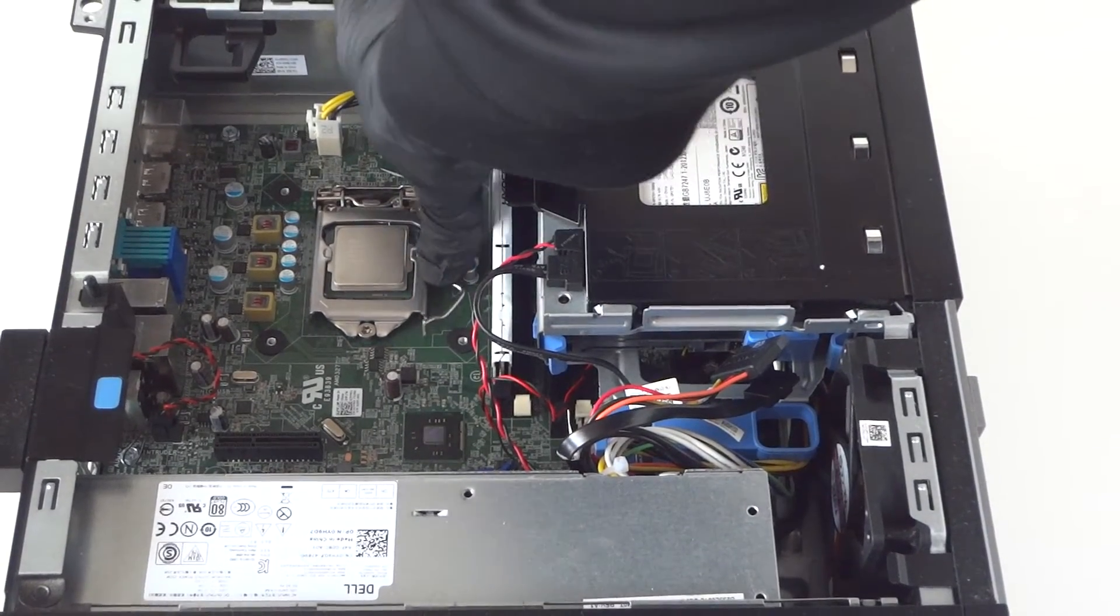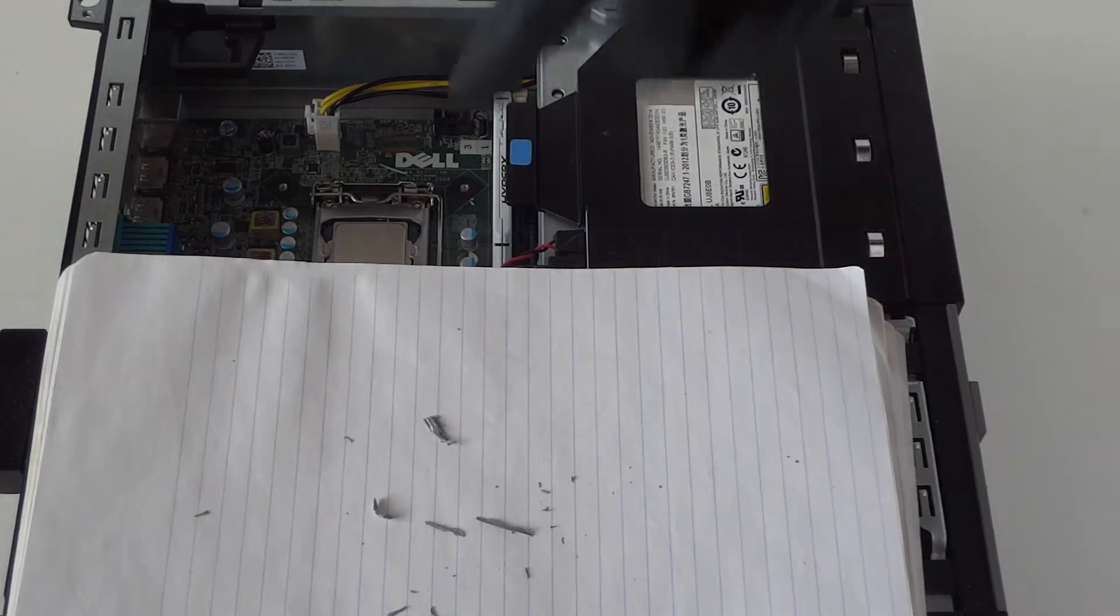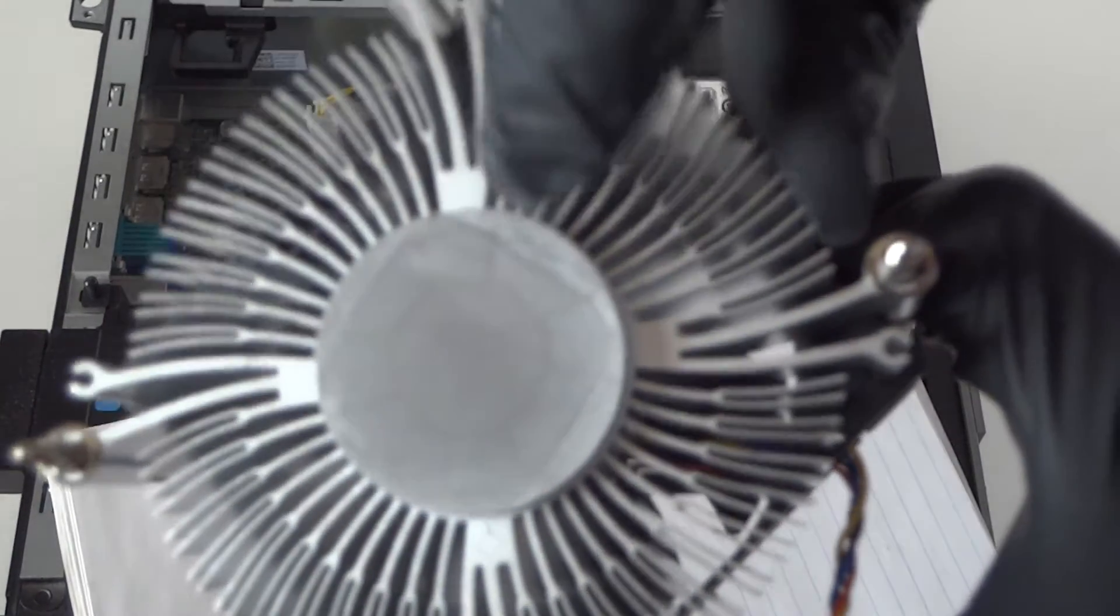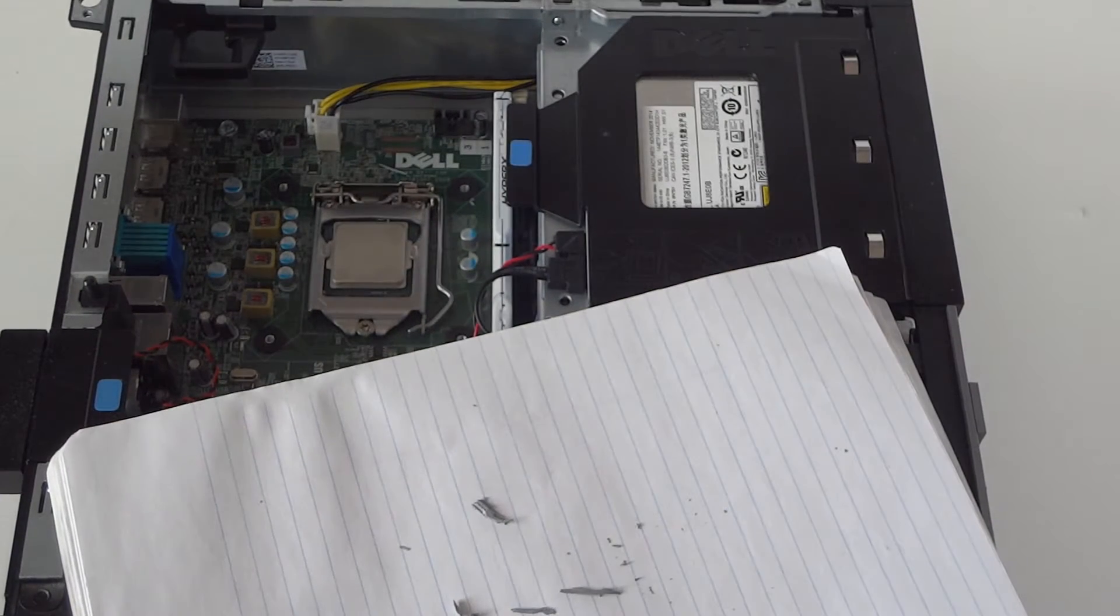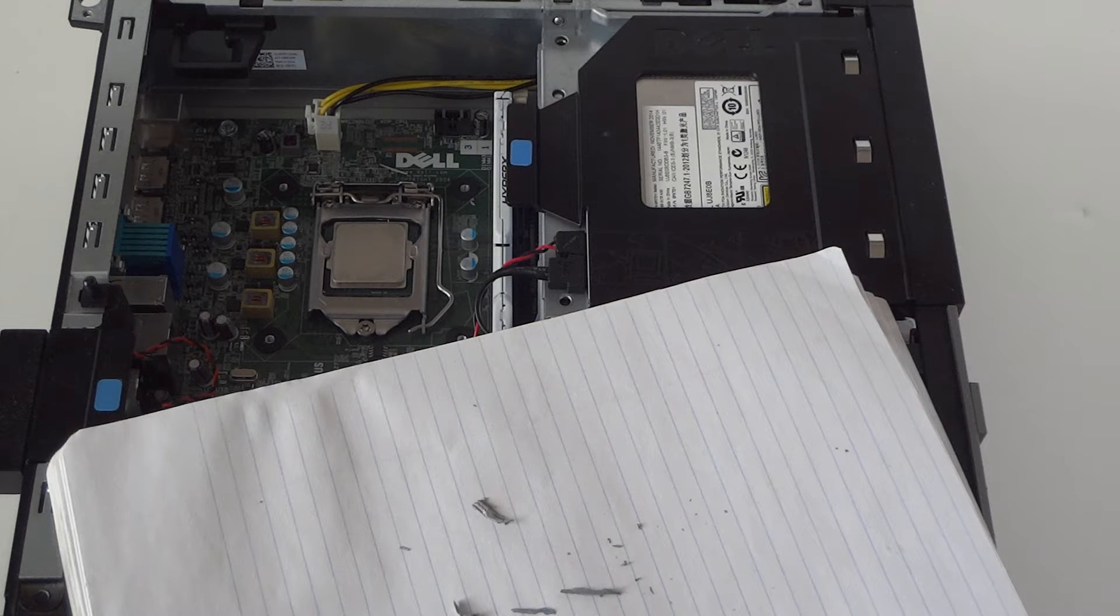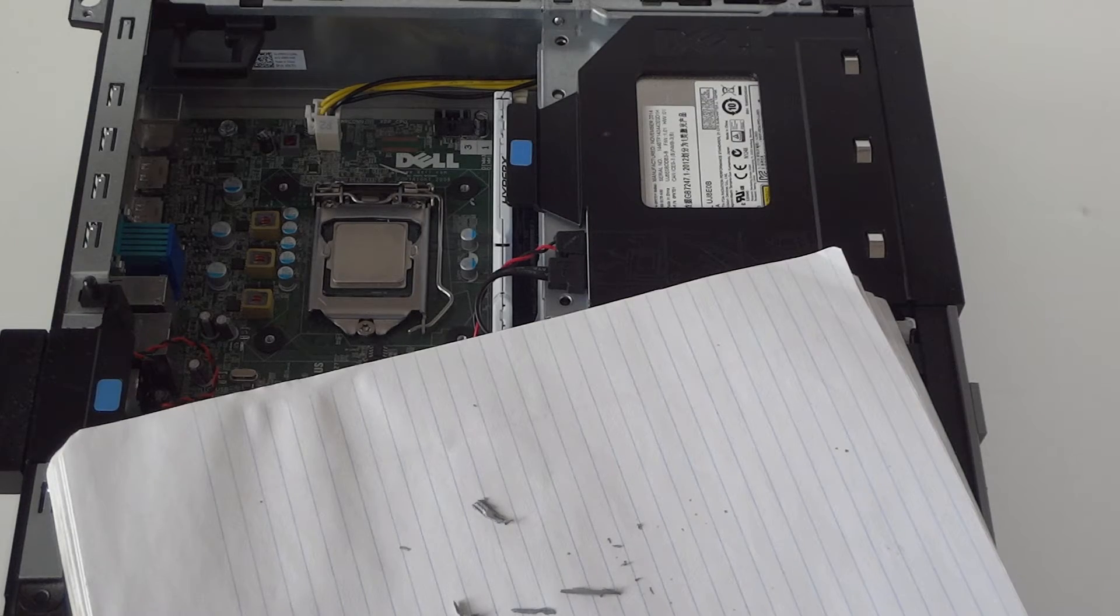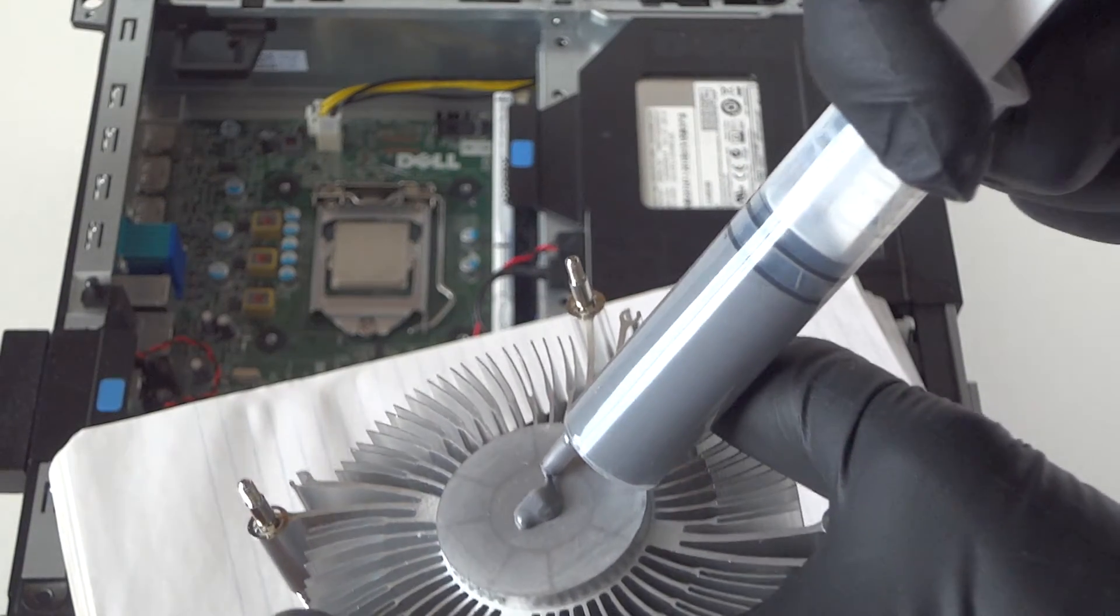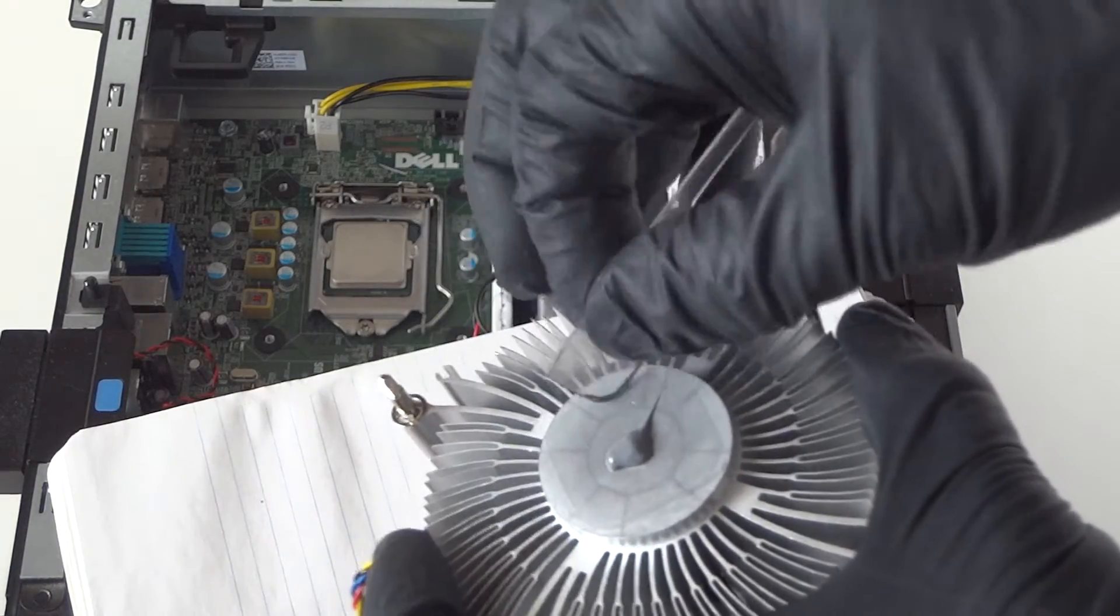Now what I'm gonna do is you can either put thermal compound on the processor or I'm just gonna put it on the heat sink right here, perfectly fine. I can see the lines right here, that's where you're supposed to put it on. You can just put it in the middle and when you apply the processor it will spread evenly. So let me go ahead and get the thermal compound in here. Just put it in the middle, not too much. That's good enough.